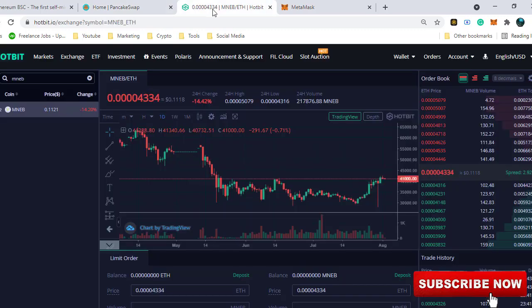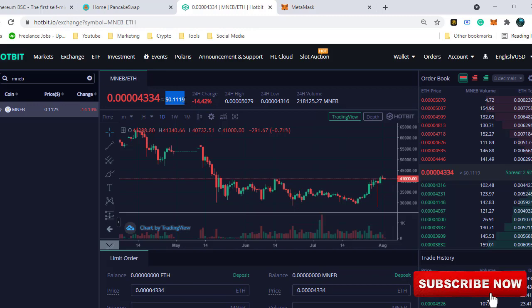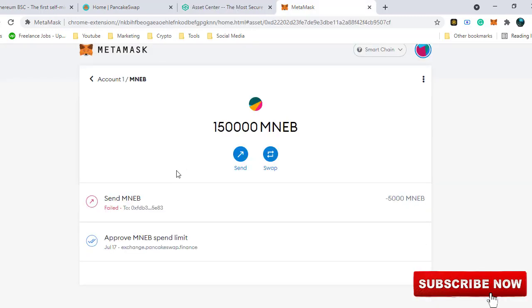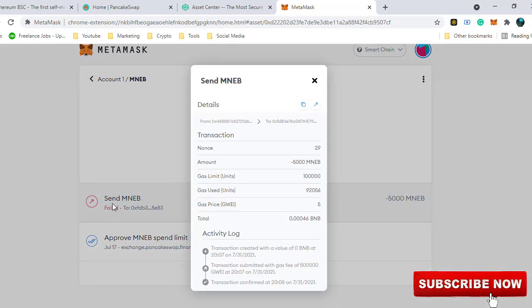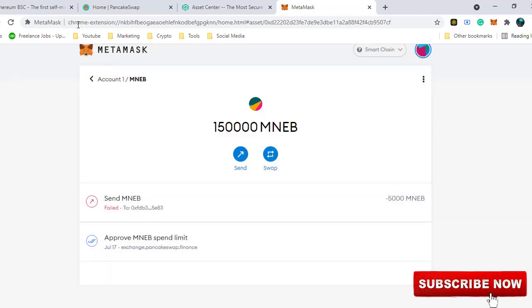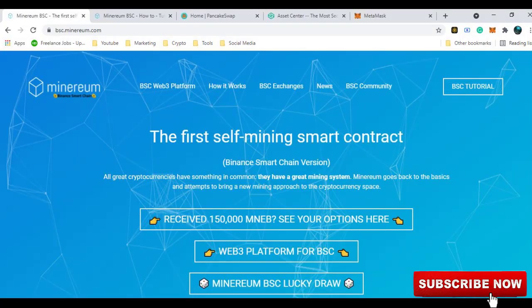If you look in Hotbit, MNEB is very much listed here. If you have 150 tokens, this price is very, very good. I also try to deposit this token in Hotbit but it doesn't work. The MNEB contract doesn't allow users to withdraw tokens in level 1 address. And what is level 1 address? This is where we go back to the beginning of the website.